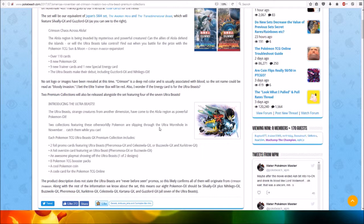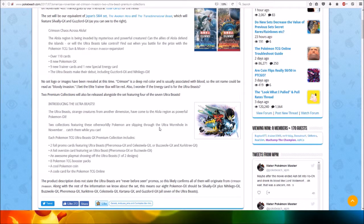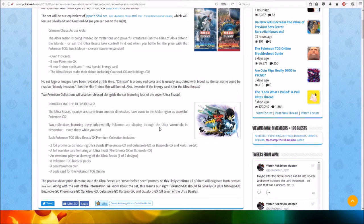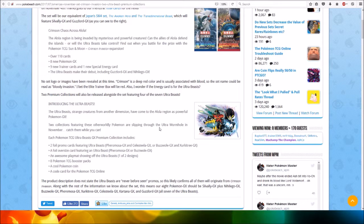The product description does not state the Ultra Beasts are never-before-seen promos, so this likely confirms all of them will originate from the Crimson Invasion set. Along with the rest of the information we know about the set,